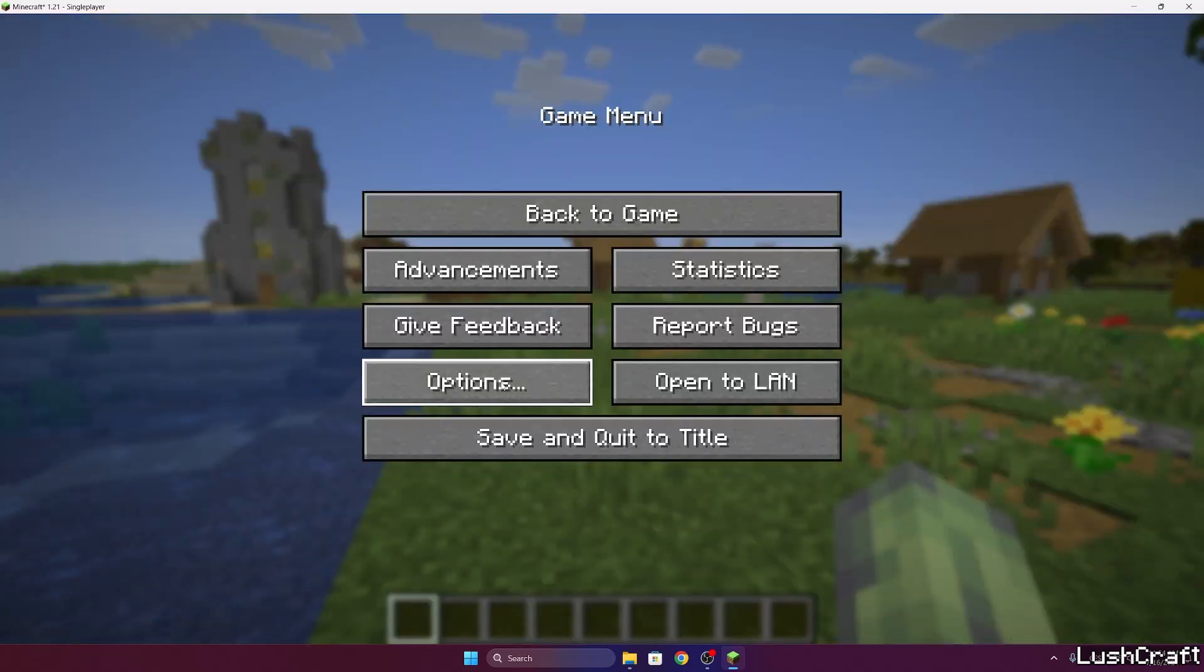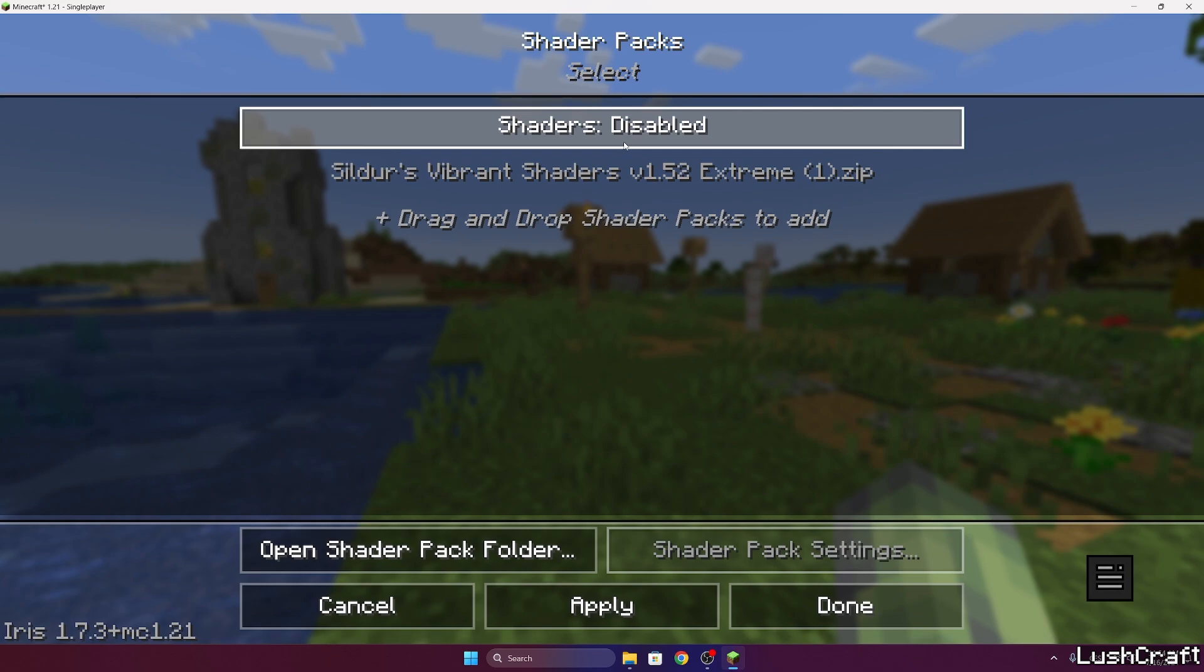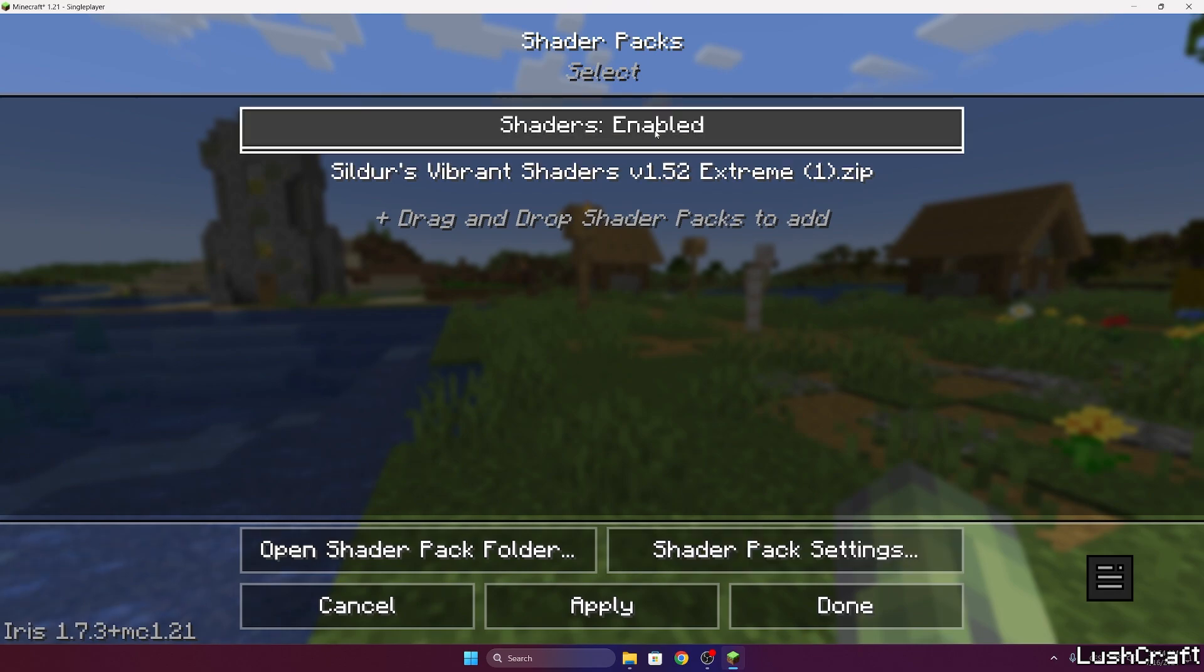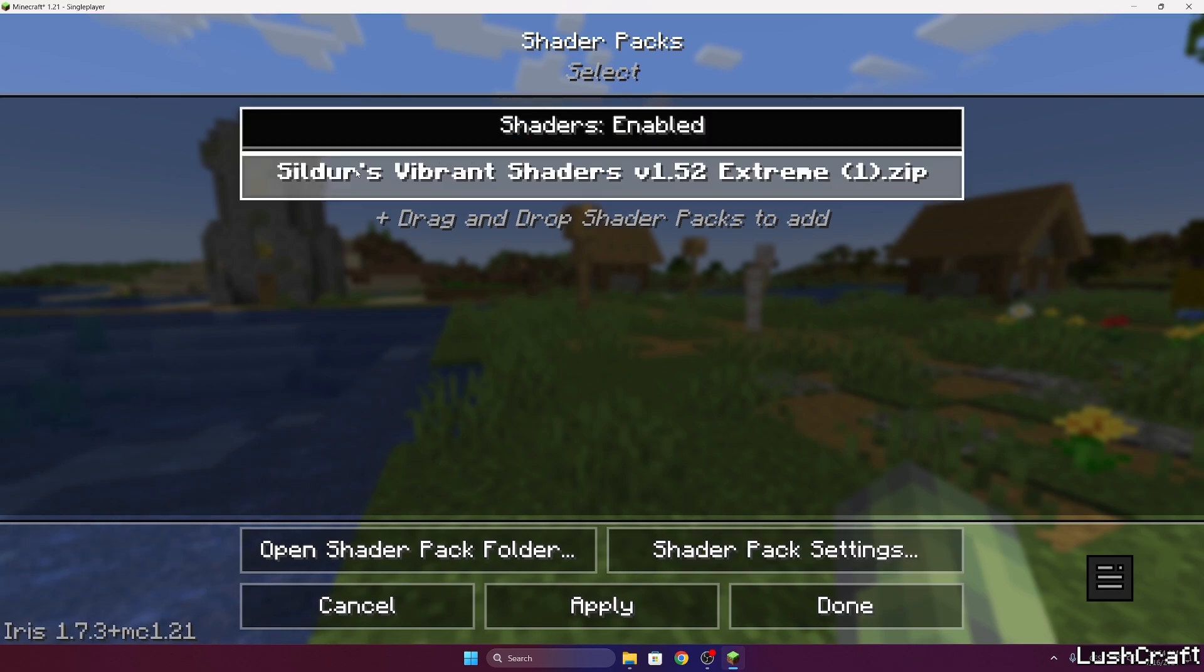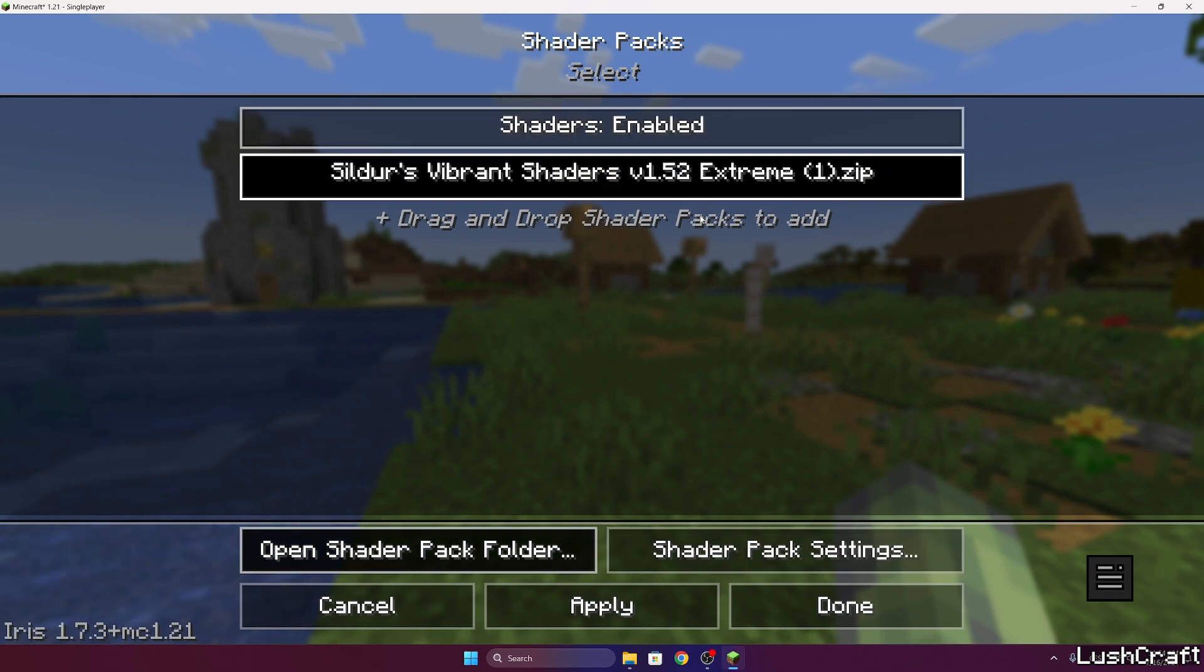Go to options, video settings, shader packs. Enable the shader packs. Then double click on the Sildur's Vibrant shaders and hit apply.